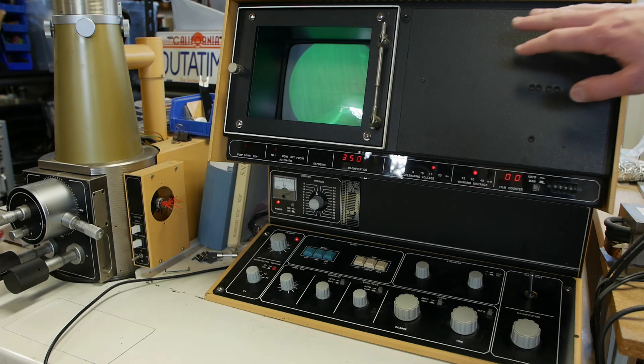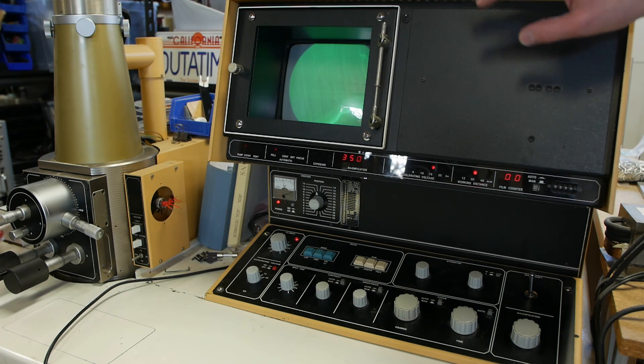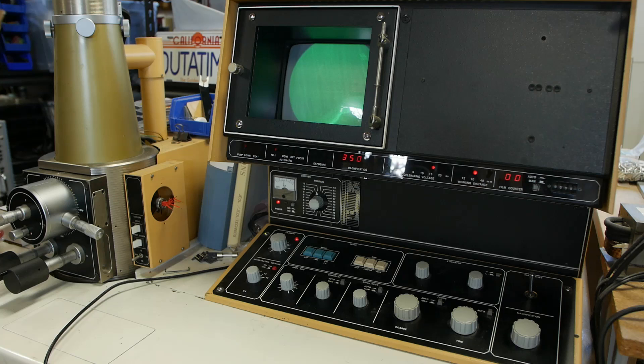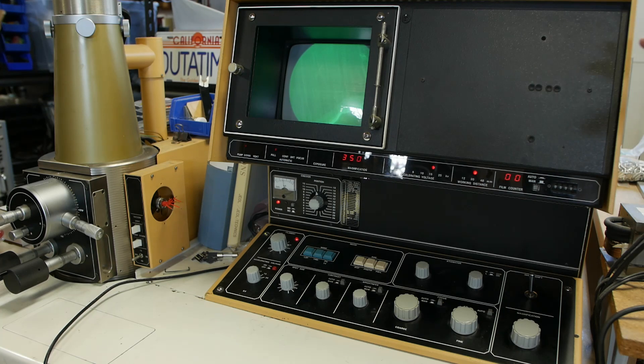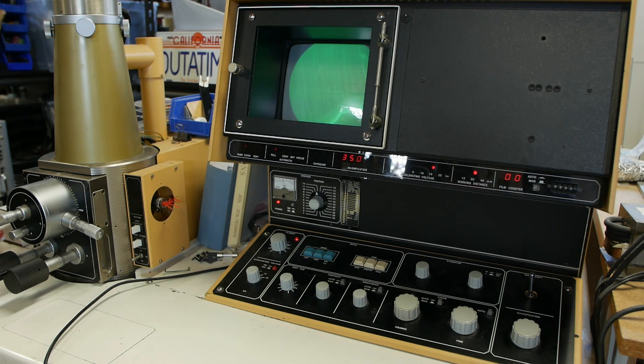The device even will put scale bars into the image so you'll actually be able to make measurements, but that part of this instrument is actually broken. For some reason it doesn't produce the scale bars anymore.